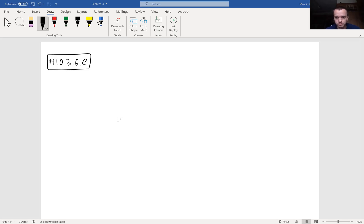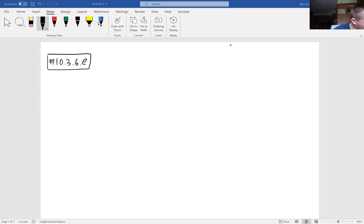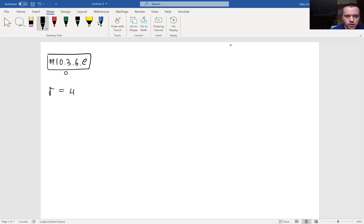Let me do some problems to talk about sketching in general. We'll sketch, for example, r equals 4 sine 3θ.